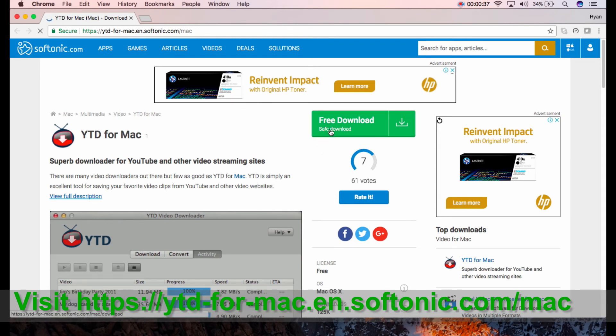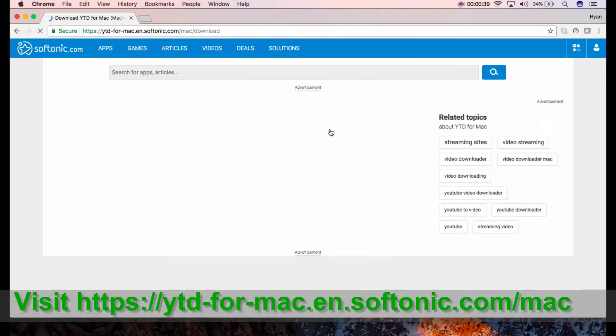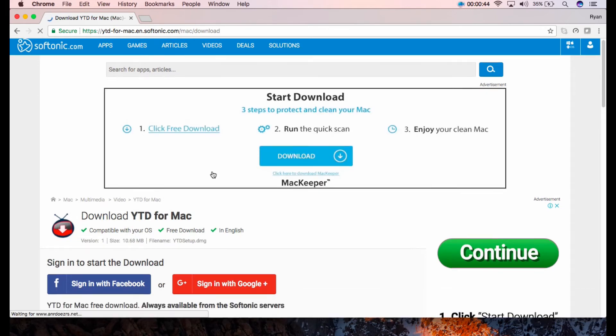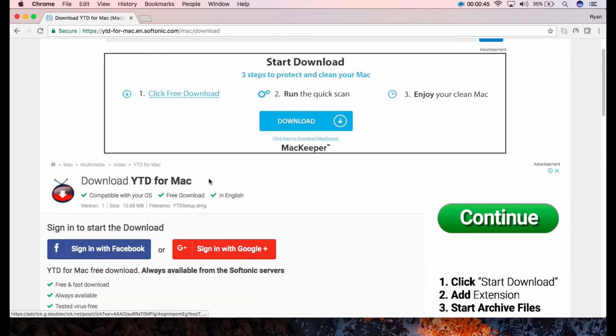To begin, you may click the Free Download button. Then sign in with your Facebook or Google account.